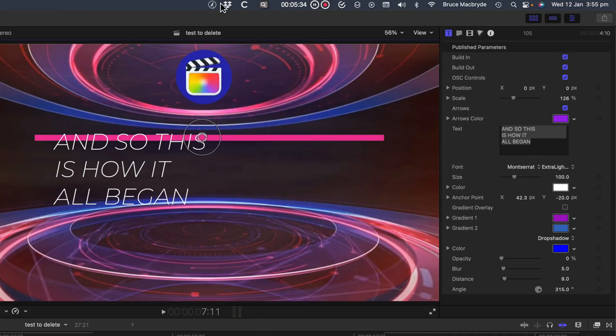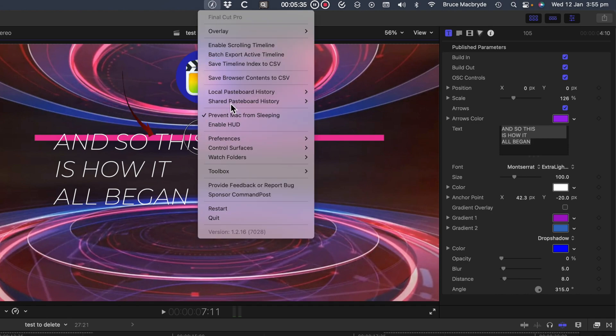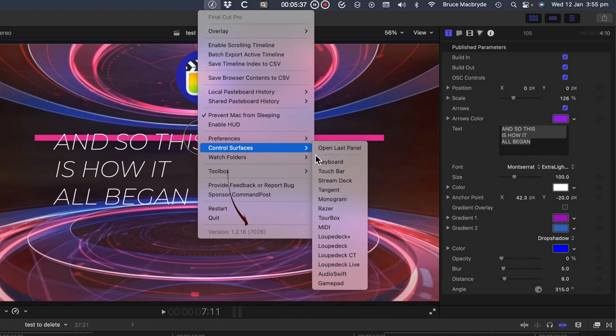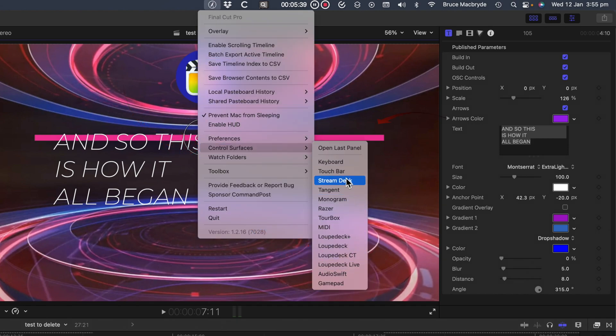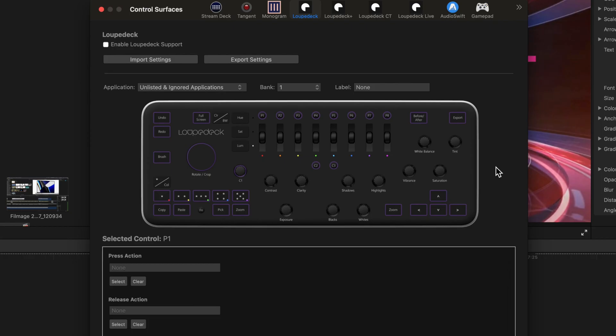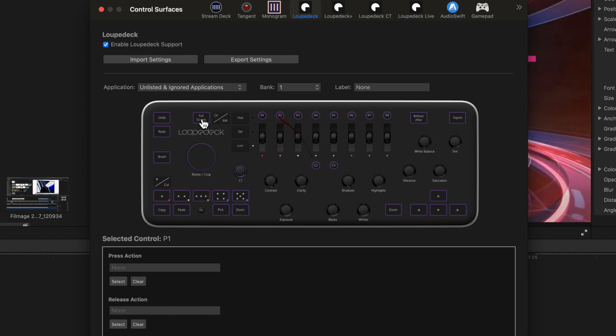Finally you can add control surfaces like a loop deck. You can even customize your touch bar on a MacBook Pro. Select the deck you want to add. In this case we'll select loop deck. Enable the deck and either import your settings or add your own by clicking the button and adding the action.